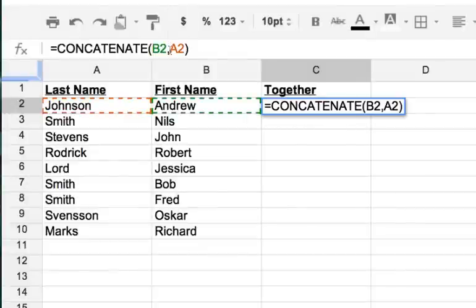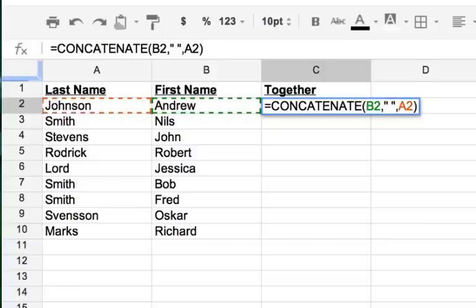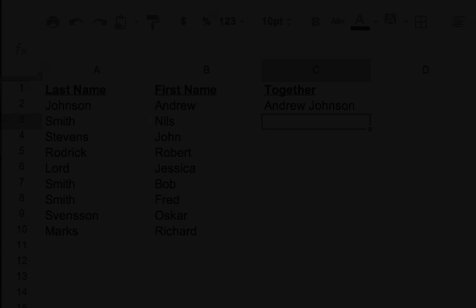In our formula bar up here, you can come in and put in a space. How we do that is put in double quotes and then a space and then double quotes and then a comma, and that's essentially your space between the two values. So now if we hit enter, you're going to get Andrew Johnson, and that's a combination or concatenation between column A and column B.